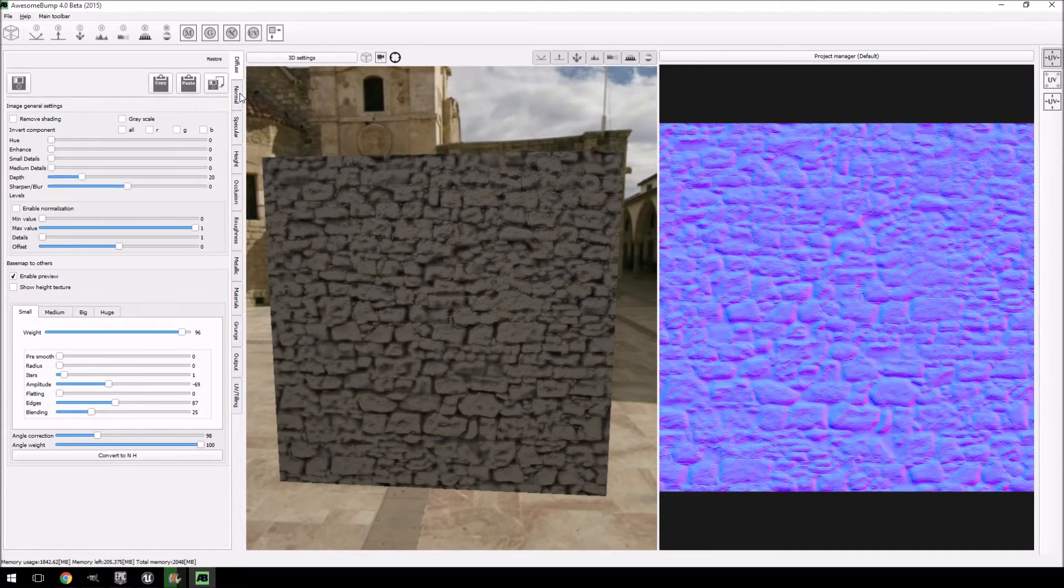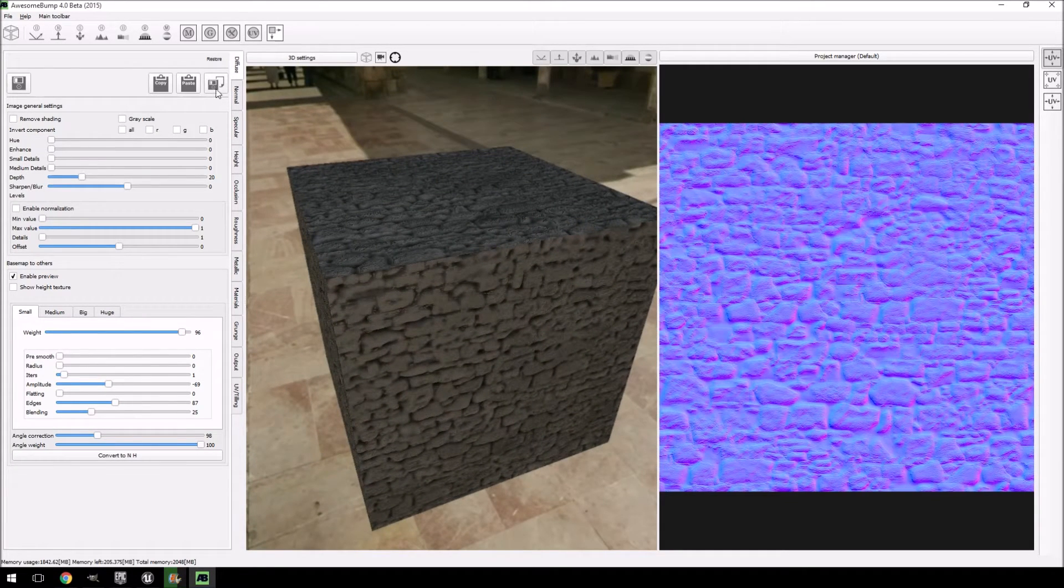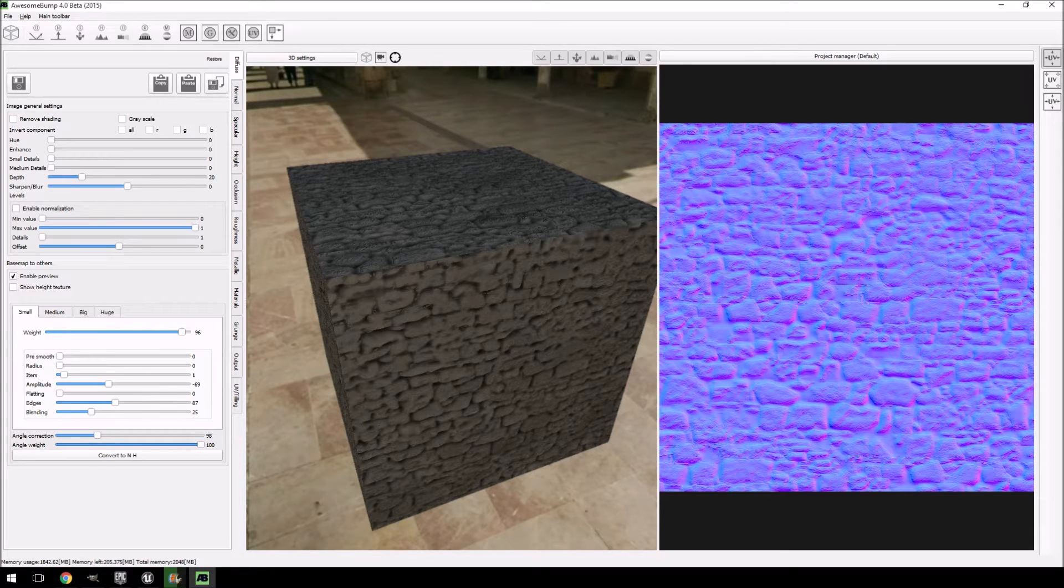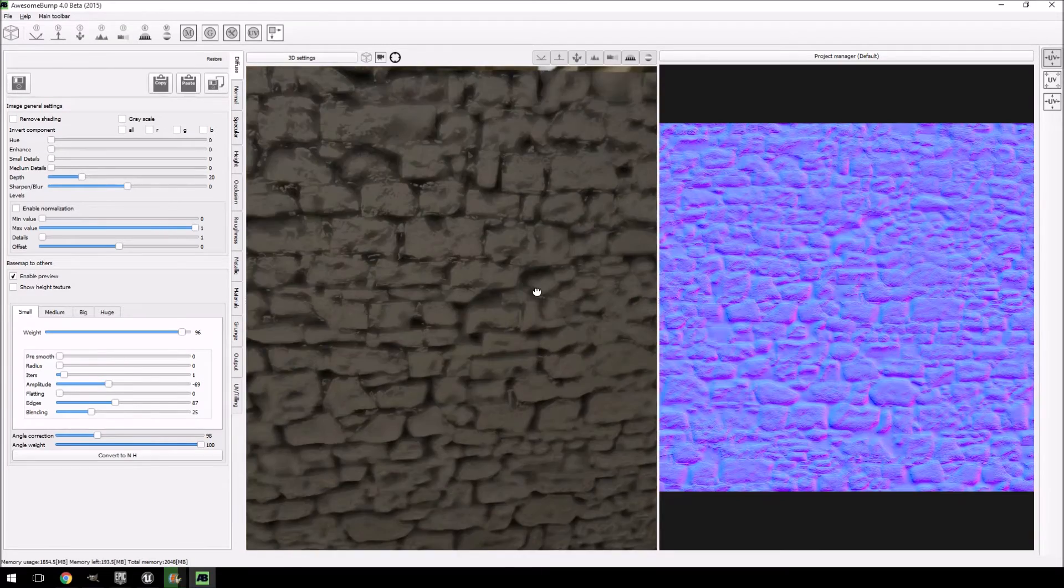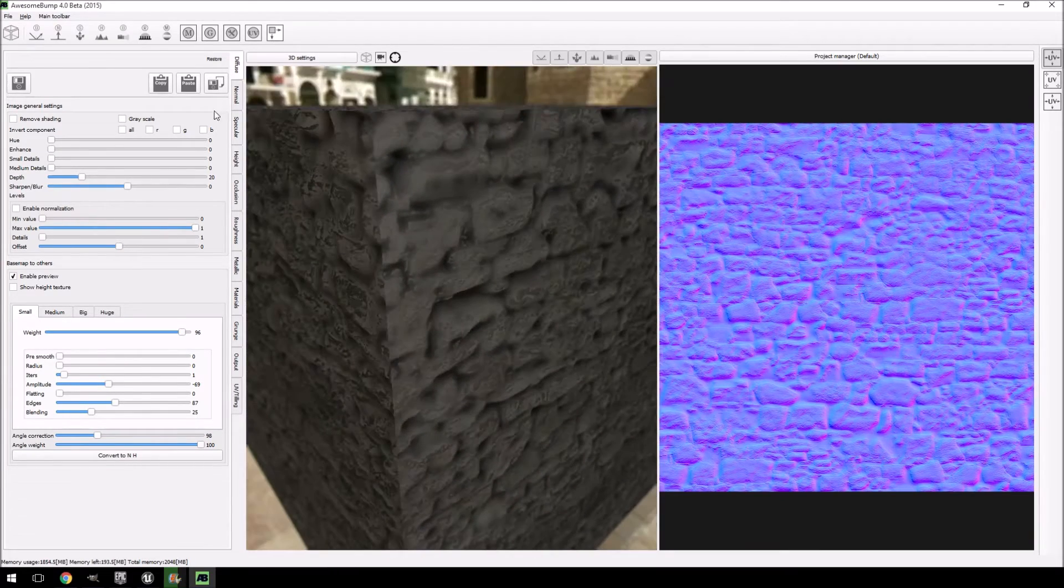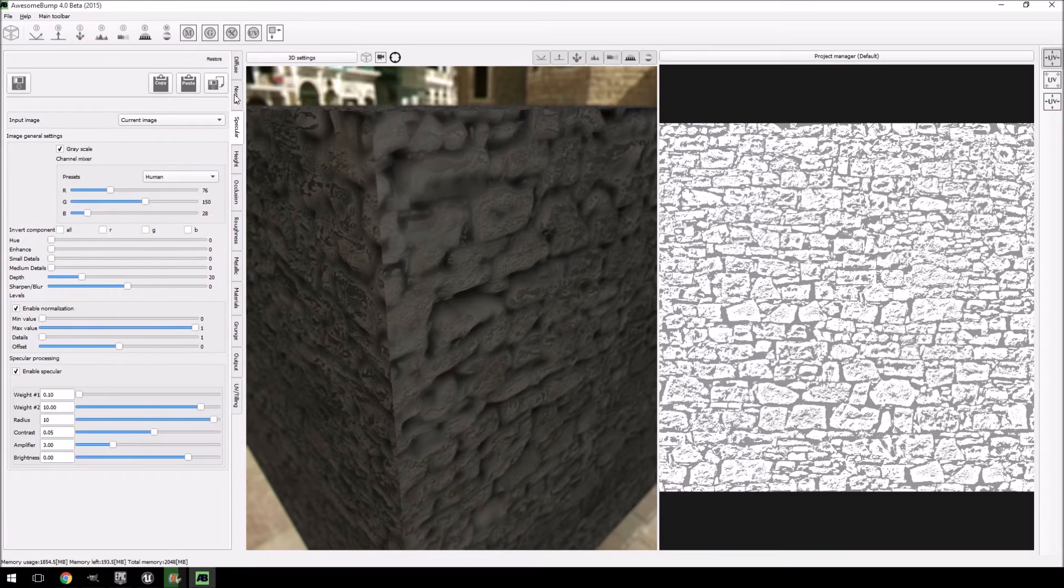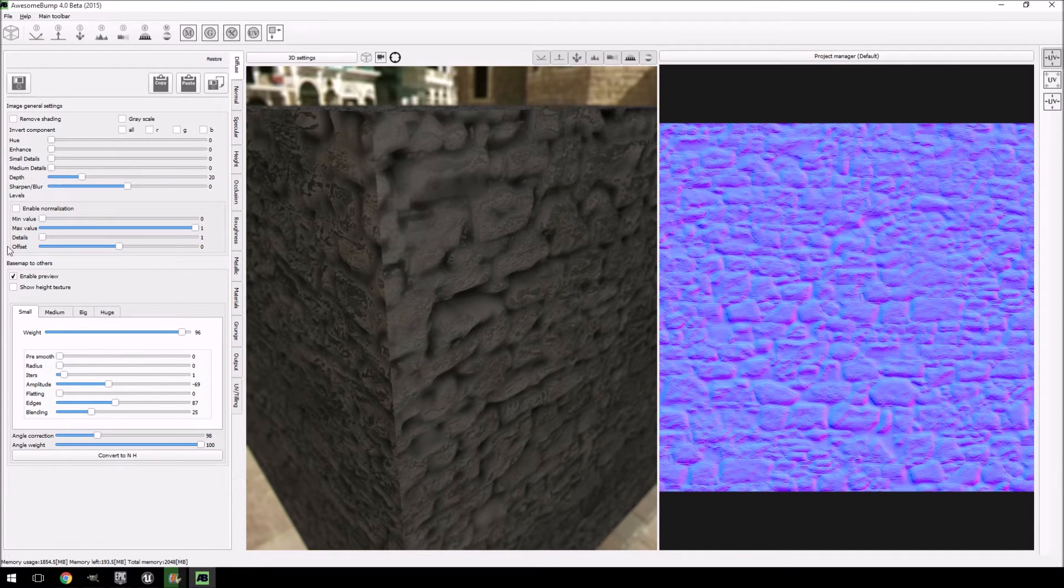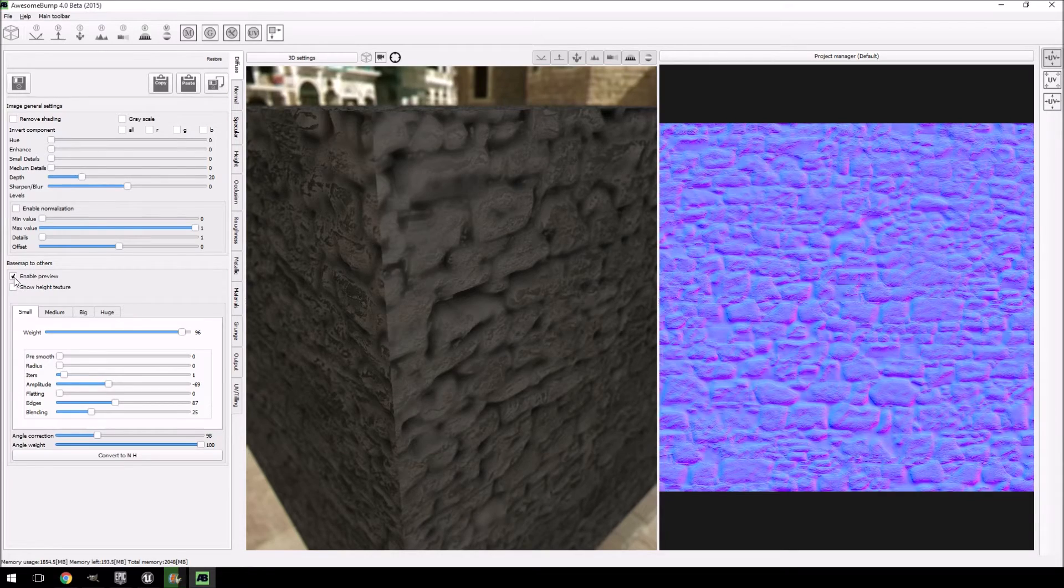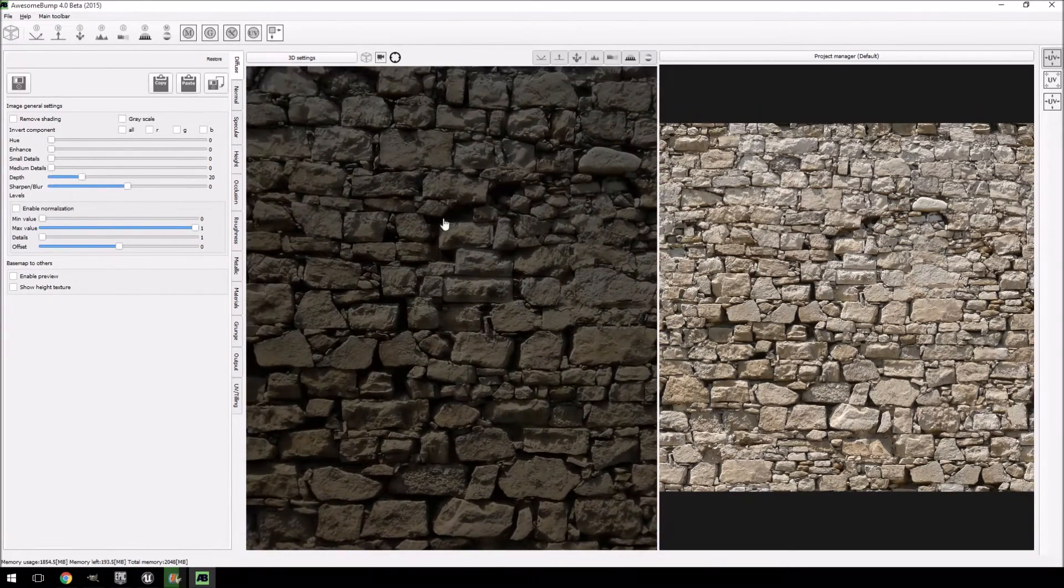The one thing that I find a little bit strange is that when it does do this, it does tend to change your diffuse again. So just drag your diffuse in again and then everything should be fine. Just double check everything here.